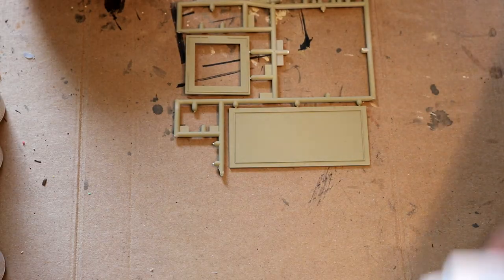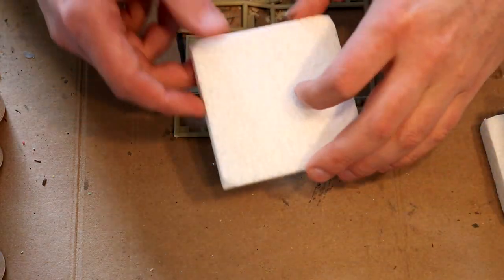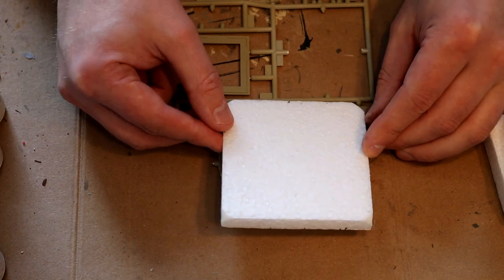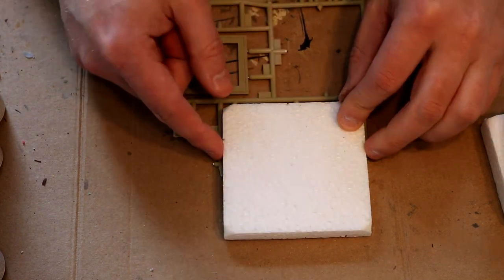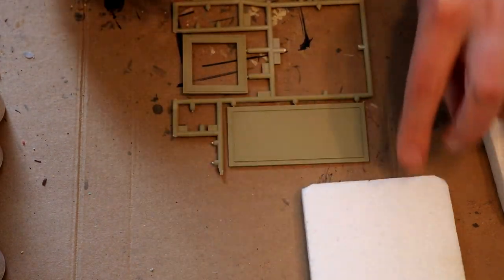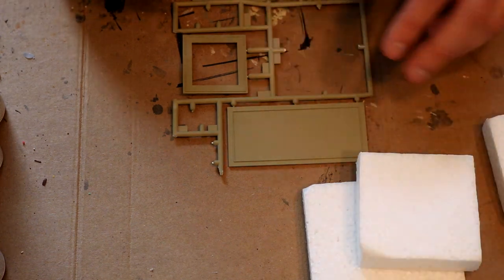I thought the Walthers kit would come with a plastic sand pile that you could paint, but it does not. You have to make it yourself. I chose to use some styrofoam that I had laying around as it was already a nice square shape.